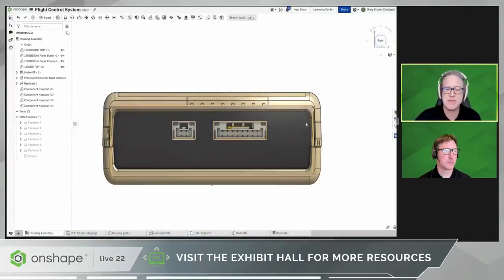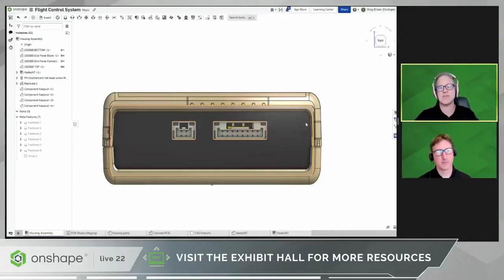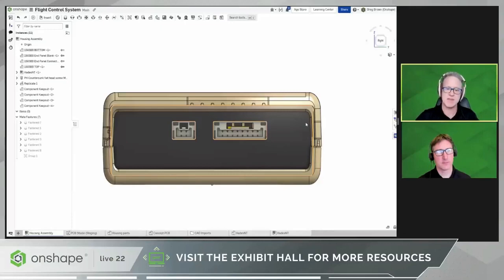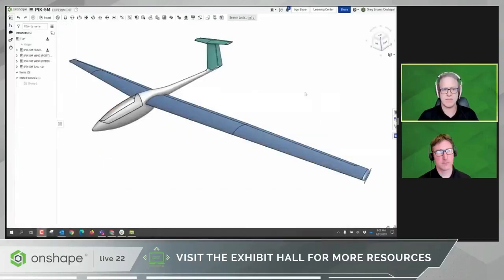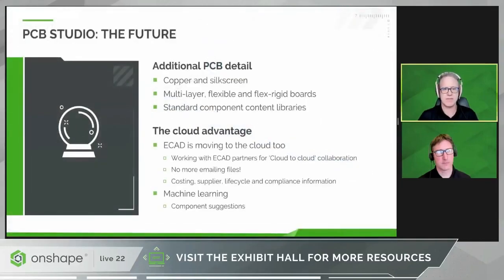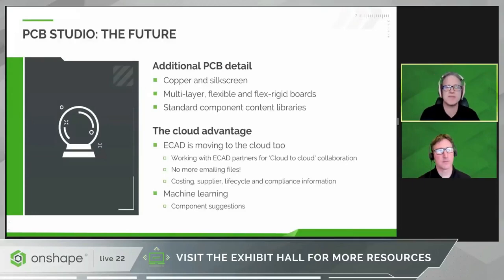This was just a small demonstration of how PCB Studio could be used to bring the ECAD and MCAD teams together. As mentioned, it's still in beta, so some things may look a little different when you get to try it. Rob, can you take us through some thinking about the future vision for PCB Studio?